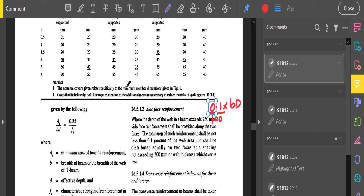To summarize: for a normal beam experiencing only flexure and shear, if the depth exceeds 750 mm, provide side face reinforcement with area = 0.1% of web area and maximum spacing = 300 mm or web thickness, whichever is less. For a beam experiencing flexure, shear, and torsion, if the depth exceeds 450 mm, side face reinforcement must be provided to resist torsion. These details will be clearer when we work through a numerical example in the next class.